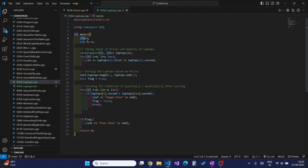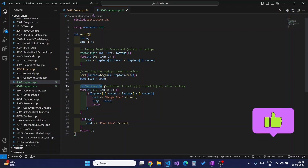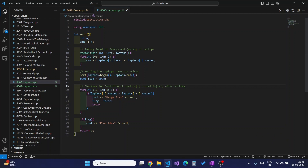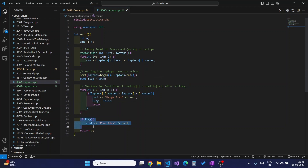Moving on to the C++ code: first I take input n, then I declare a vector of pairs and run a loop to read in the prices and qualities of all n laptops. After storing all inputs, I sort the laptop vector based on prices. I also initialize a flag to check the condition. I then run a loop for n-1 iterations and check if vector[i].second is greater than vector[i+1].second - where .second represents quality. If this condition is matched, I print 'Happy Alex', change the flag to false, and break from the loop. After all checking is done, if the flag is still true, I print 'Poor Alex' and return.